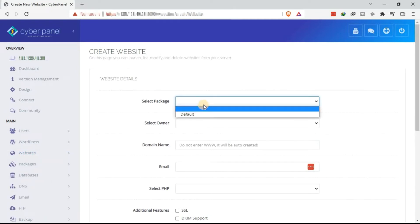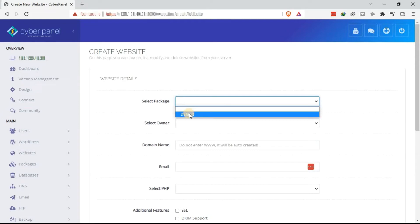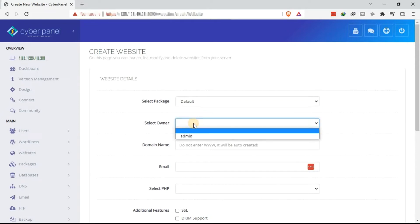If you have not created any packages, just select the default package. So select default. You can then select the owner.